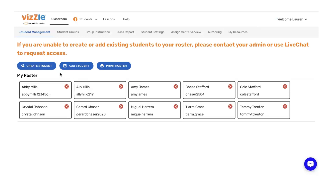If you are a Clever user, you're going to need to put a request in with your Clever administrator to add them to the roster so you can add them through the add student button. For non-Clever users, you can create them on demand.